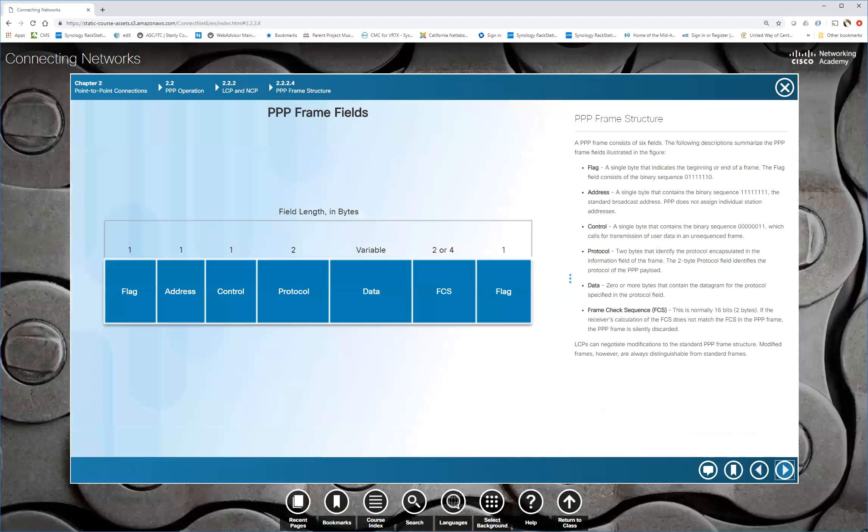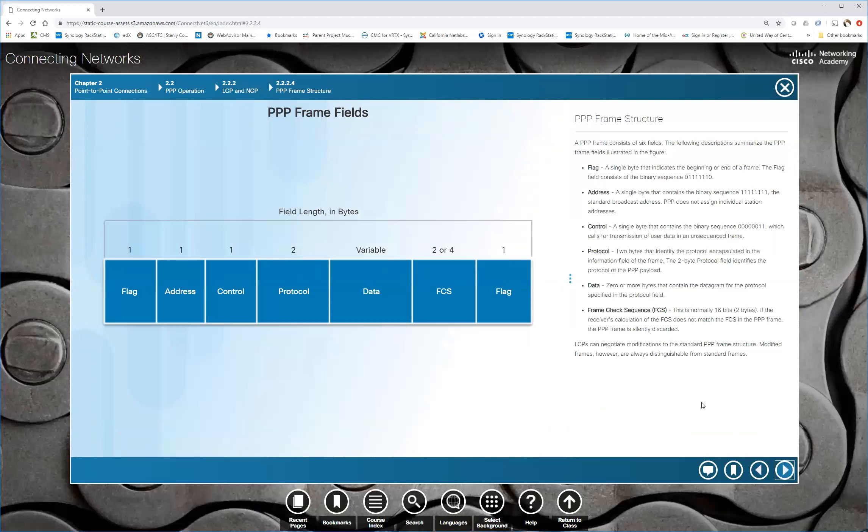And here's our frame structure. We've got a flag address. You'll notice there it says all ones because you don't need individual addresses. You just broadcast it out one end and it goes to the other side. You got to control the protocol. It tells you encapsulated what is in the PPP payload and then your data and then your frame check sequence. So that's all right here with the flag at the end to show that the frame is ended. So a very simple frame for PPP.